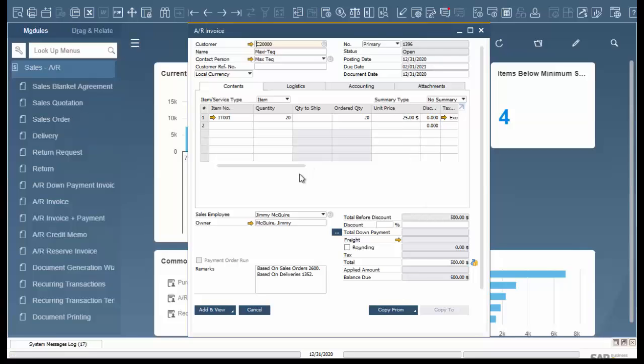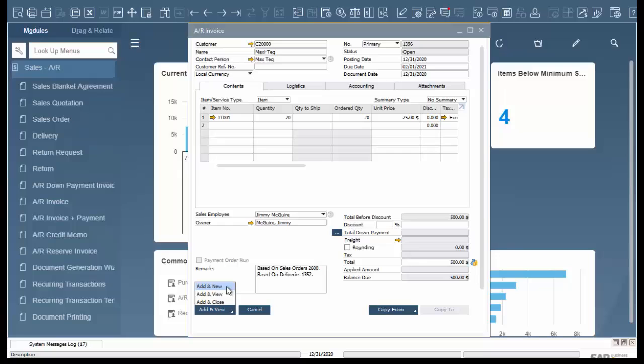Now if all this information is correct we can simply add in view, add and do a new AR invoice, or we can add and close.